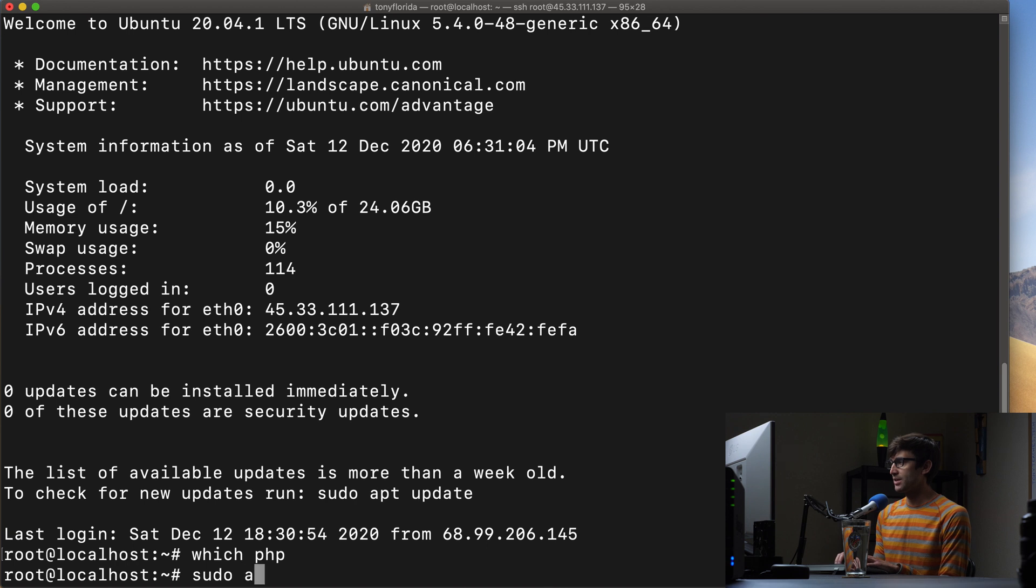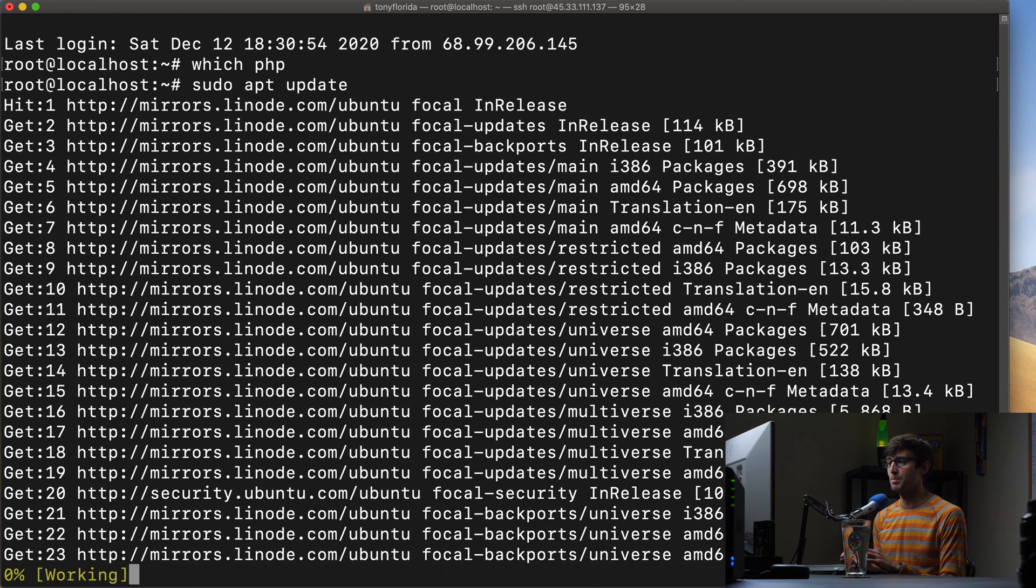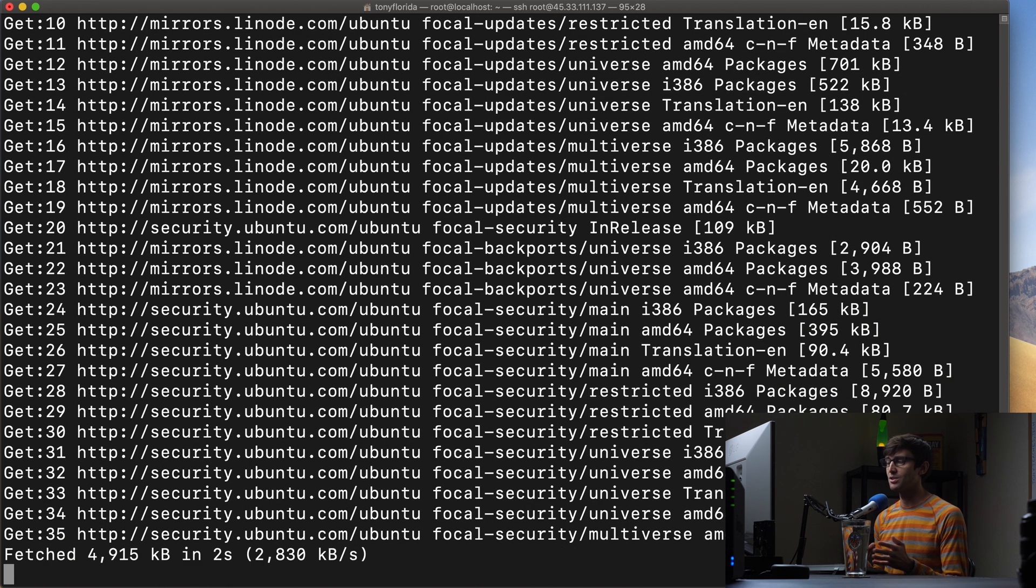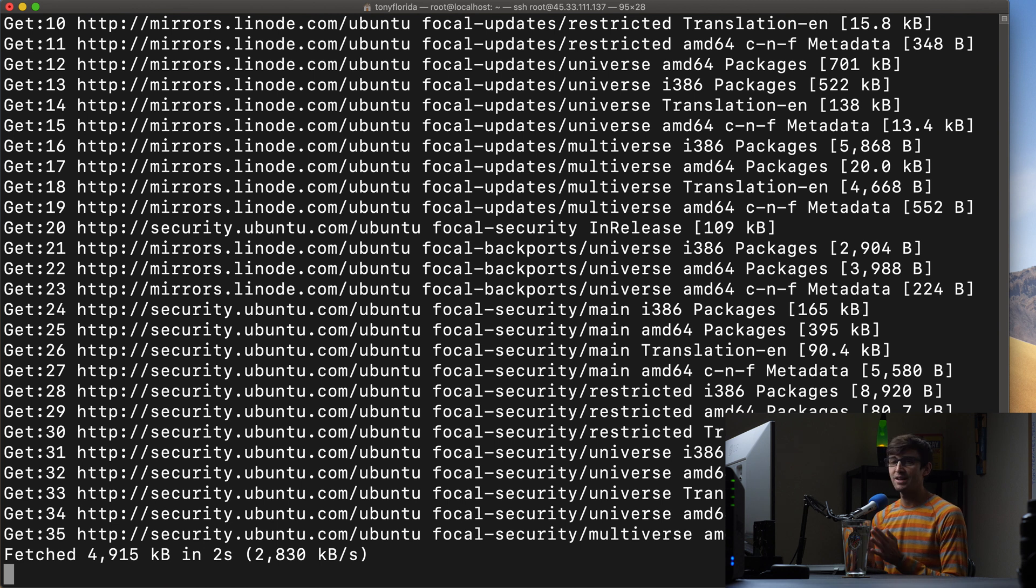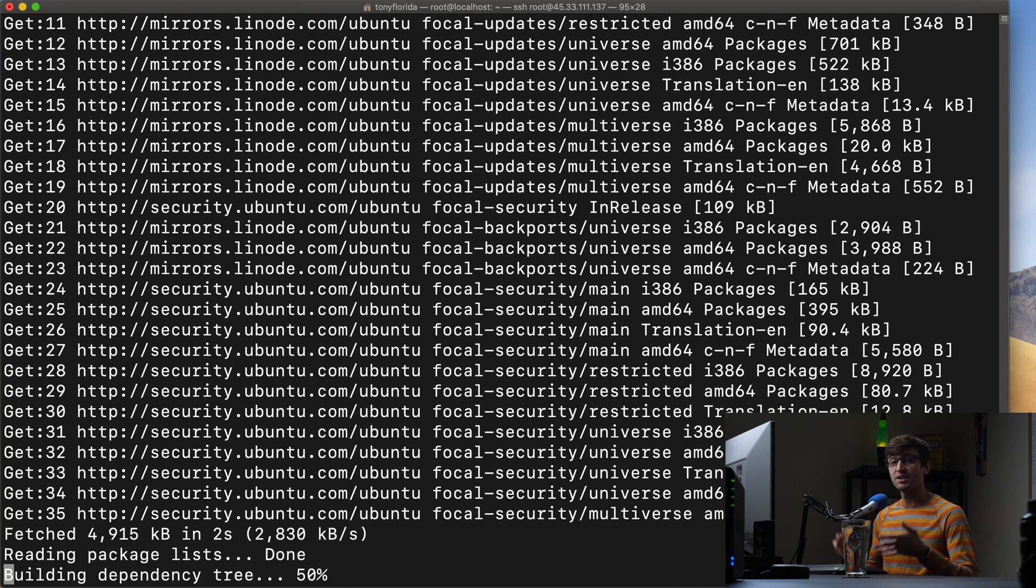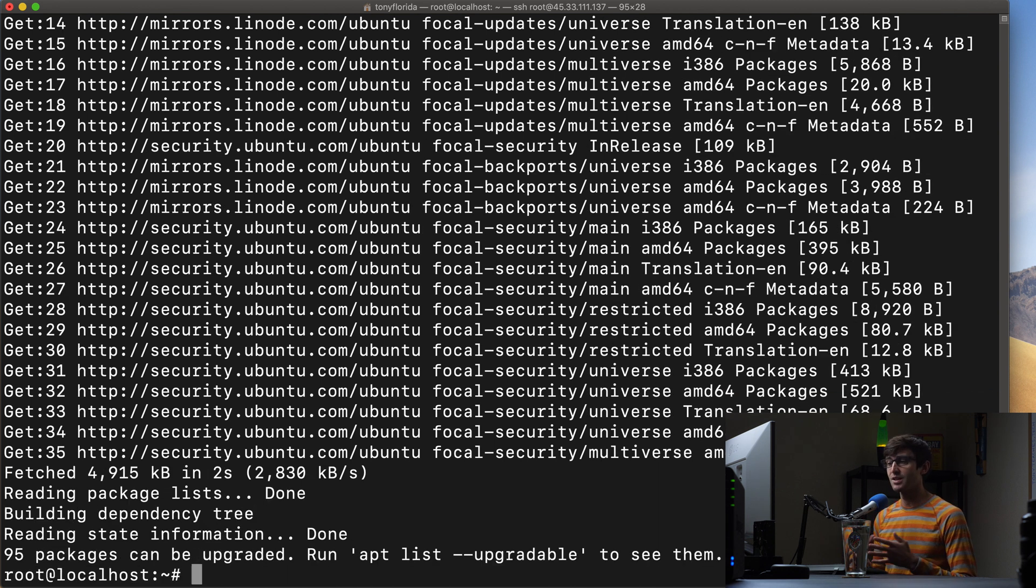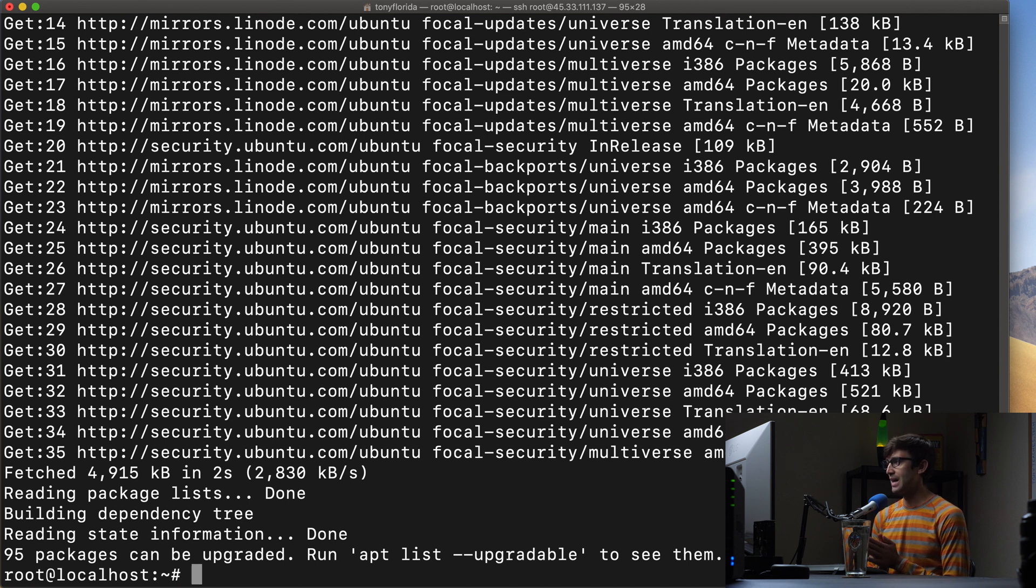As good practice, it's always a good idea to update your software package lists. You can do that with sudo apt update and that's just going to make sure that we're looking at the list of latest available packages. So that has finished.